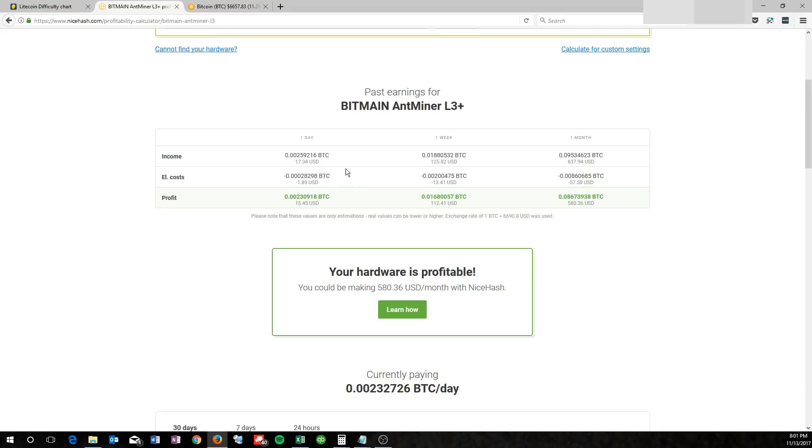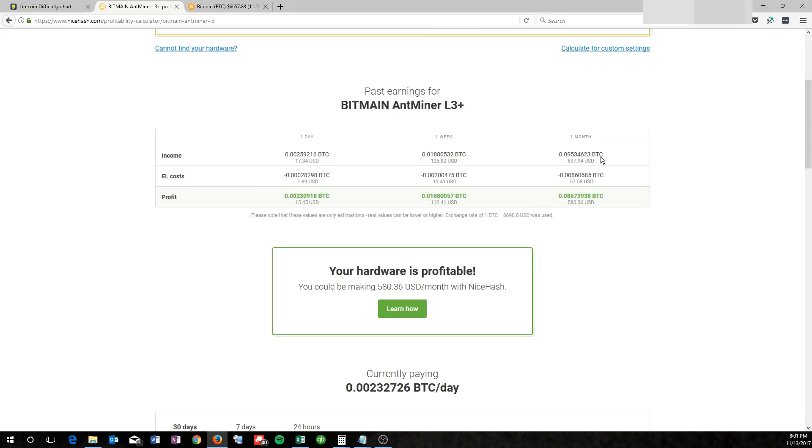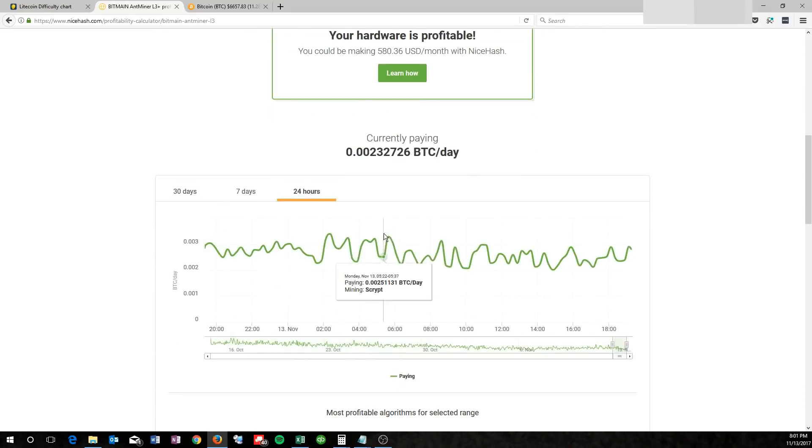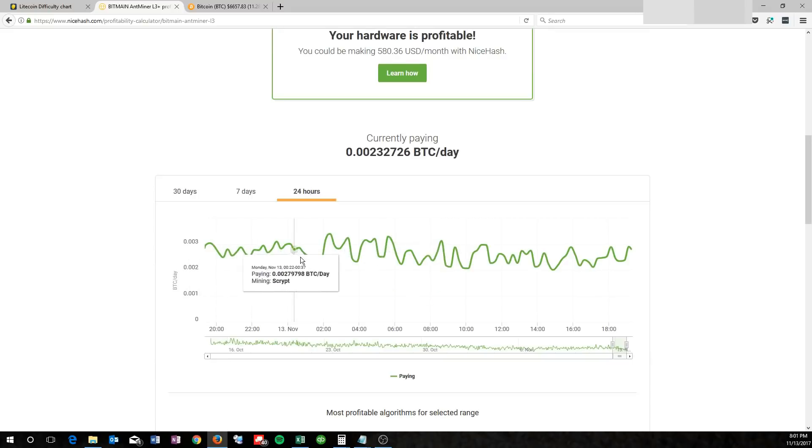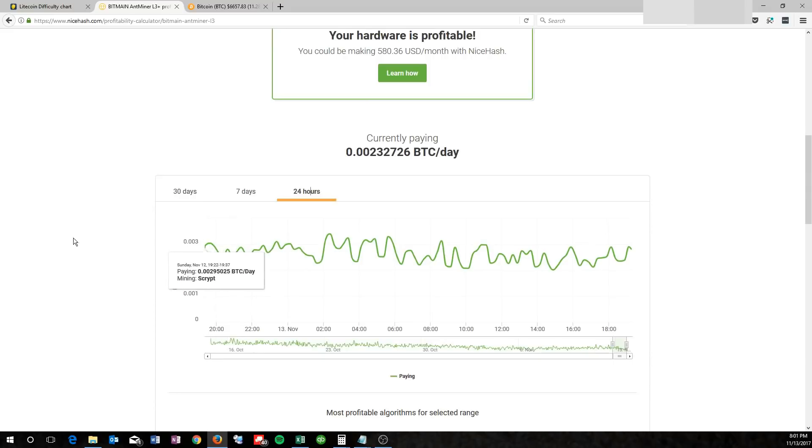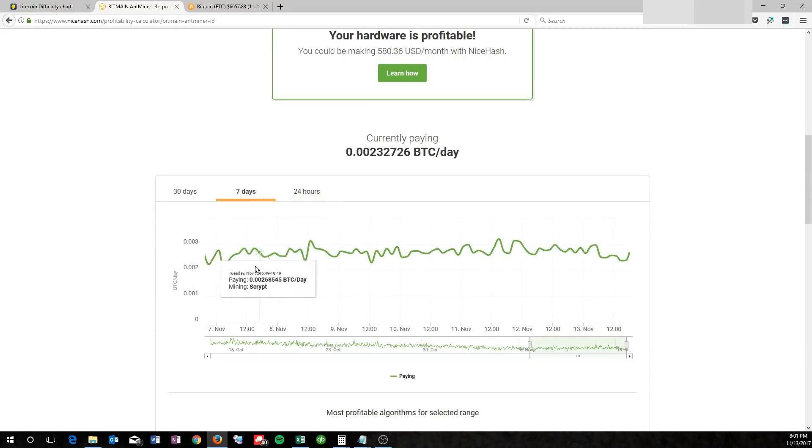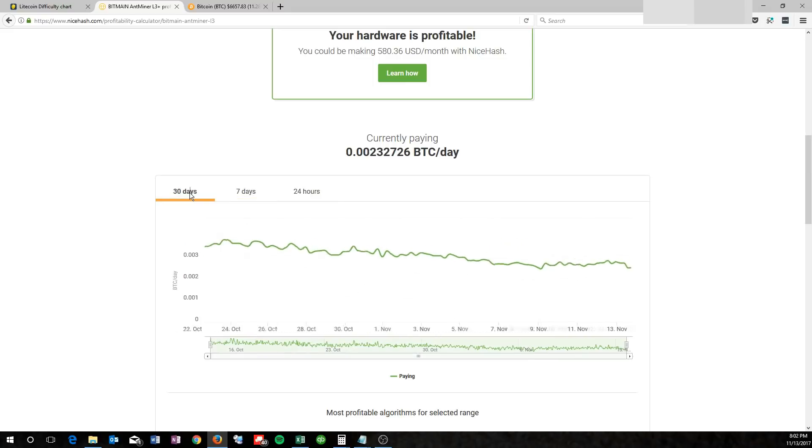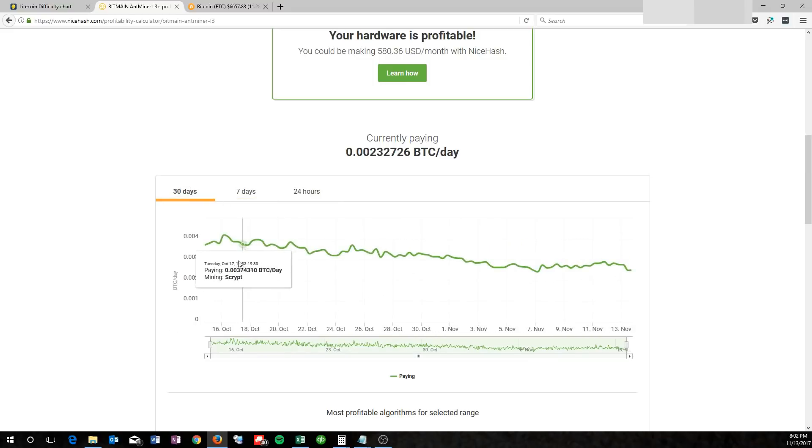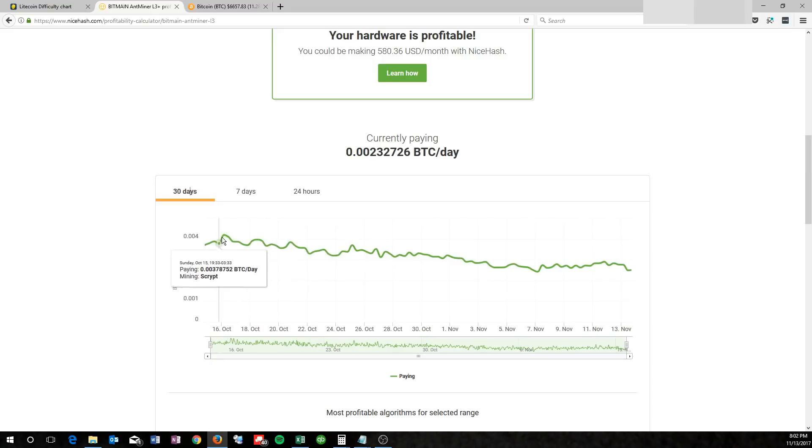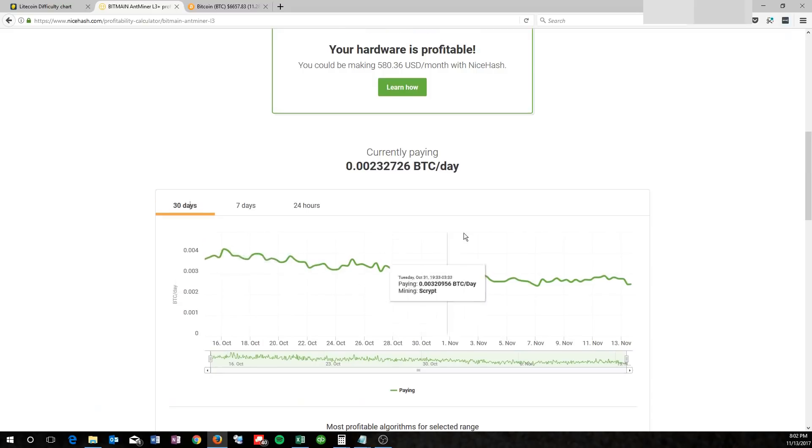Now a problem with their estimates is their month includes the last month of payouts on average, and I'll explain what that means. If you come down here and look at the last 24 hours, it's been somewhat stable. I mean it's up and down, but it's in between .002 and .003. If you go back to the seven days, we're still kind of in that same range, but if you go back 30 days, we're in between .002 at our lowest we saw, up to .004.